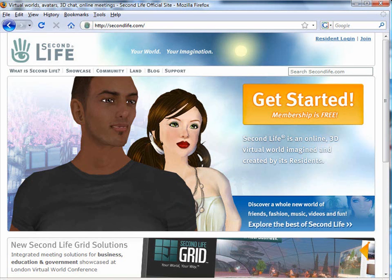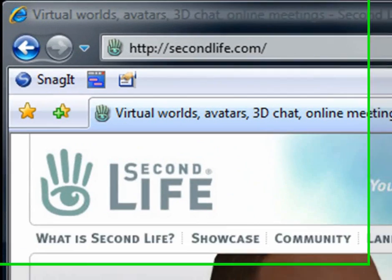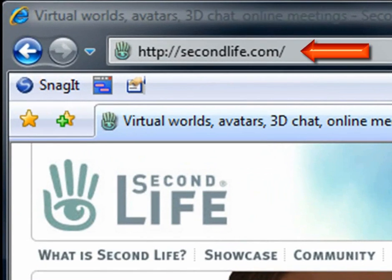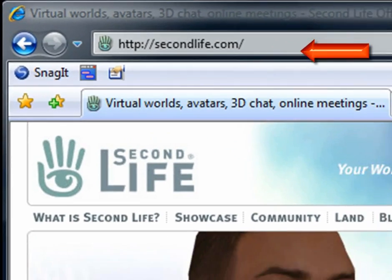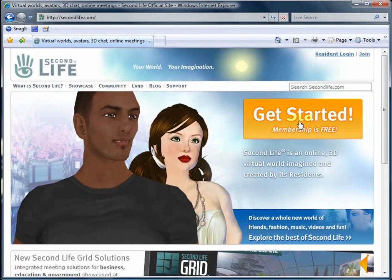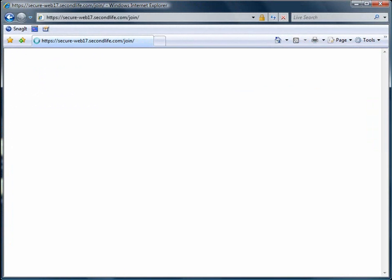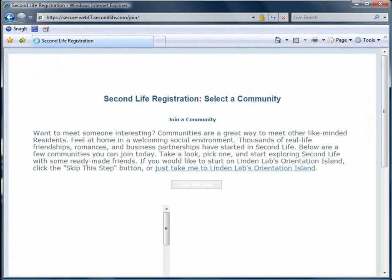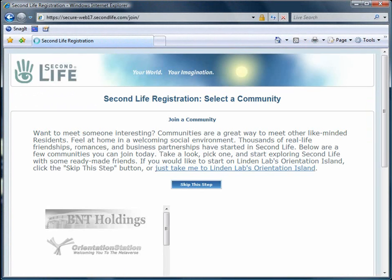To get started in Second Life, simply go to the Second Life homepage on the web, secondlife.com. Once there, click on the big orange button, Get Started, and you will be taken to a community page, a new feature. Some of these communities are commercial.